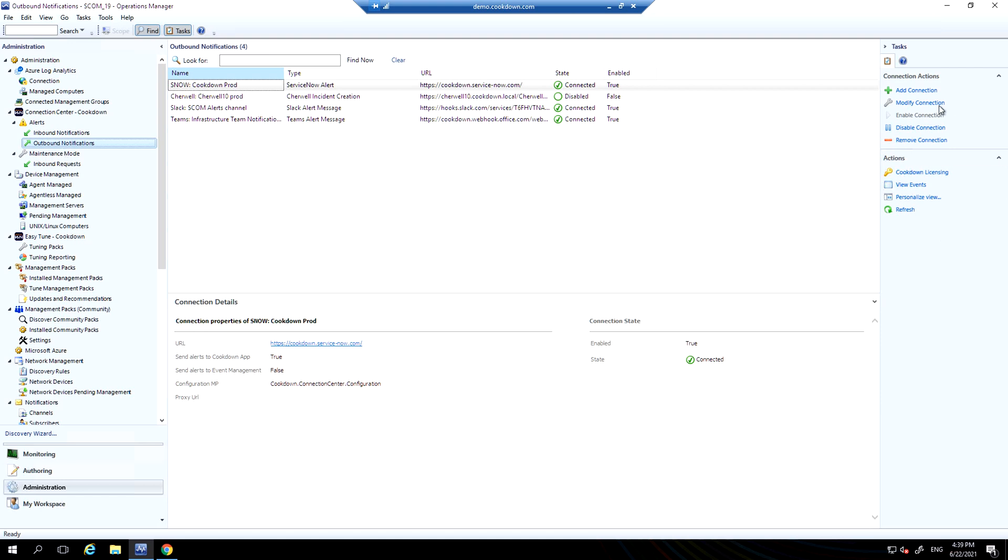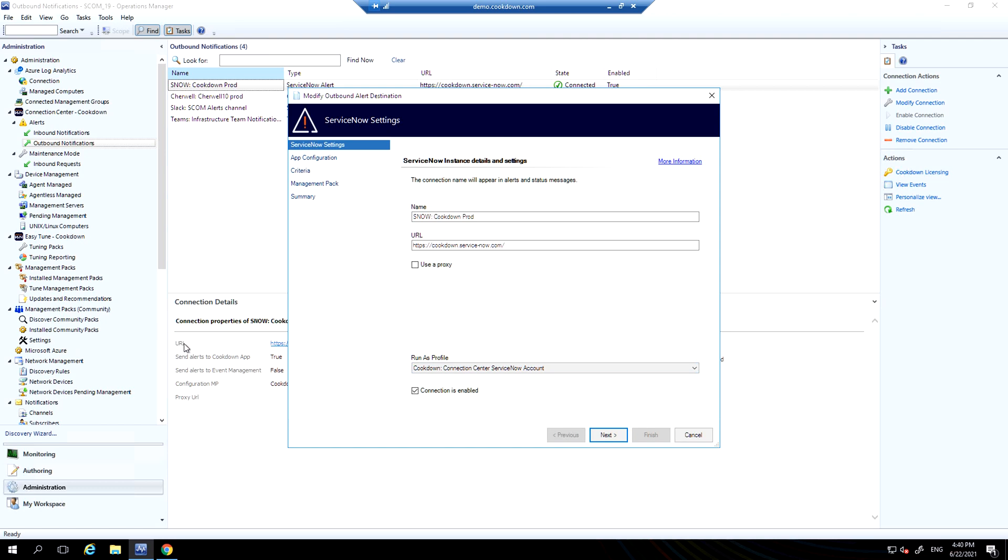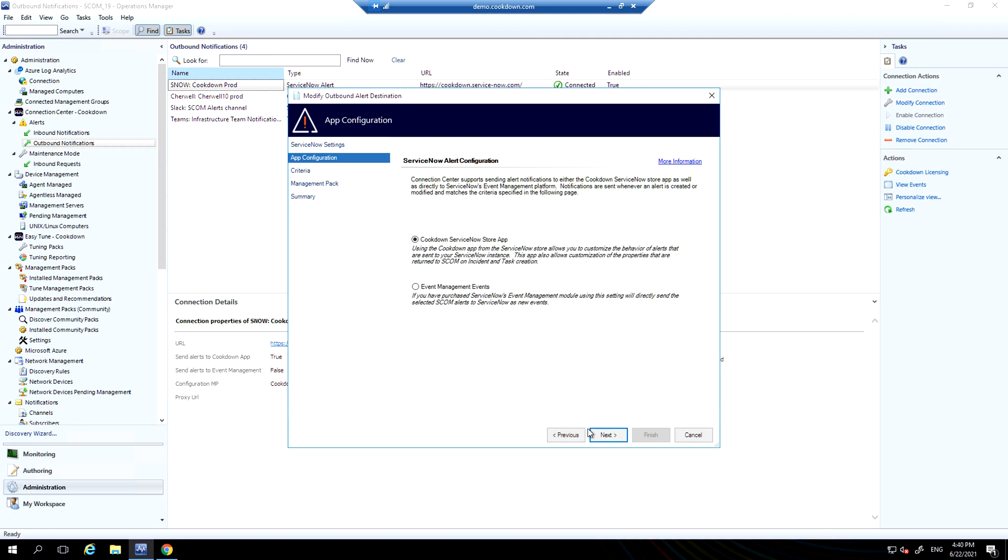If I modify this connection, we'll see what options are available to us. We put in our ServiceNow details, specify whether we want to use a proxy or not, specify our runner's account which is stored in SCOM standard run as accounts and profiles features. We also have a resource pool that underpins this, so SCOM's HA capabilities are enabled.